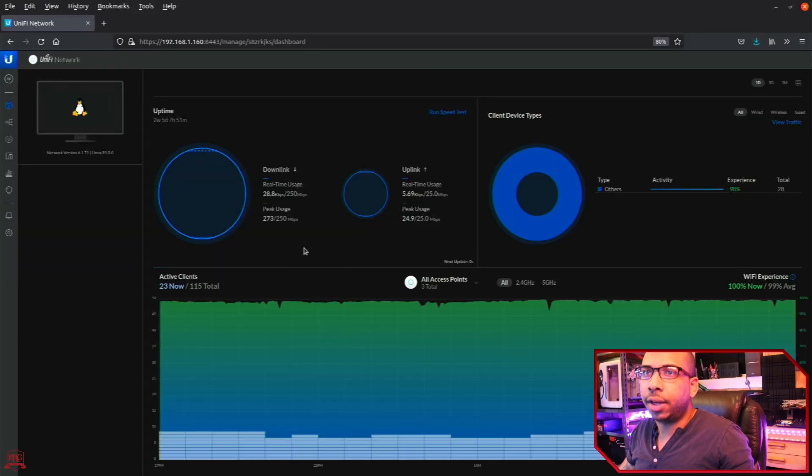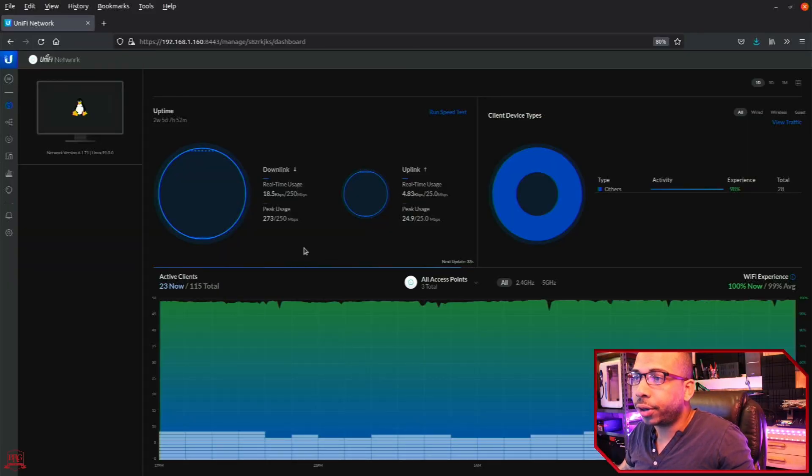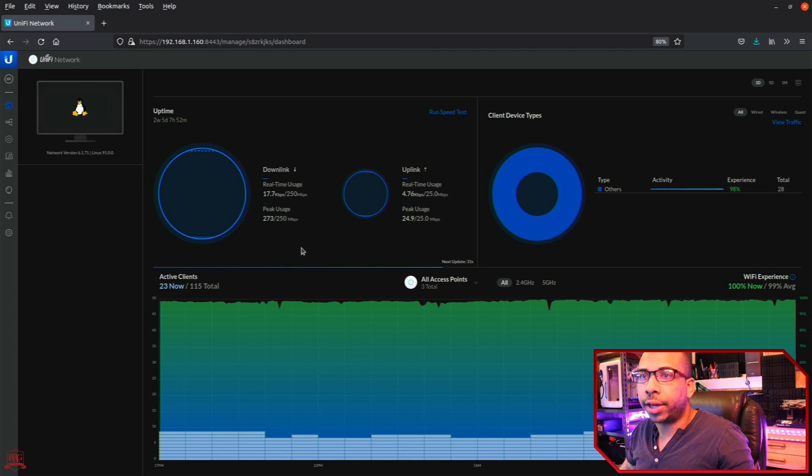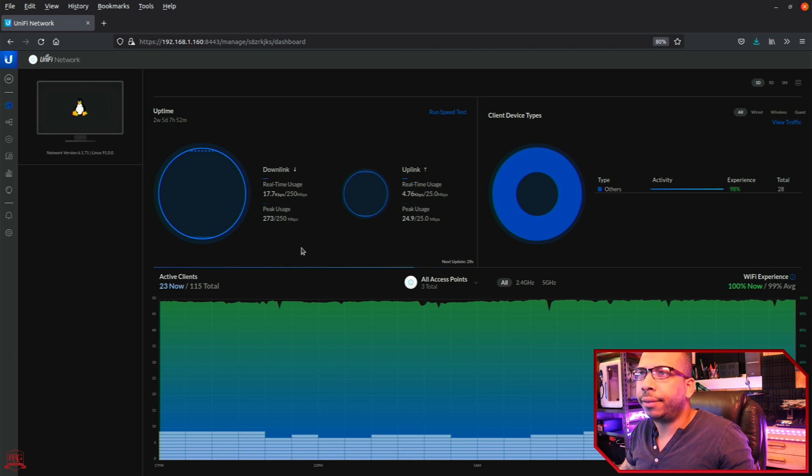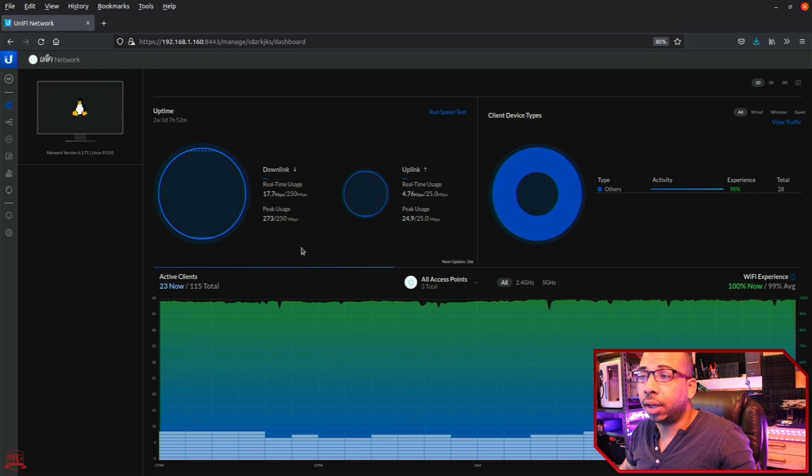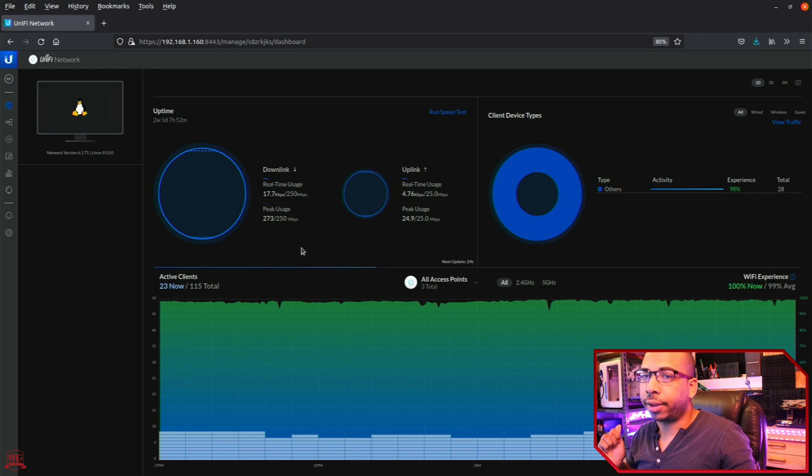So here's my UniFi controller dashboard. I have it installed actually on a virtual machine running on my server back there.